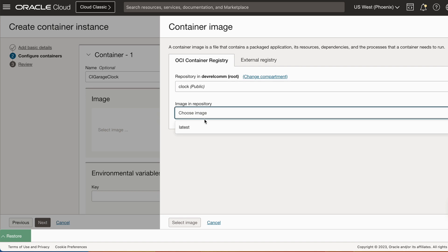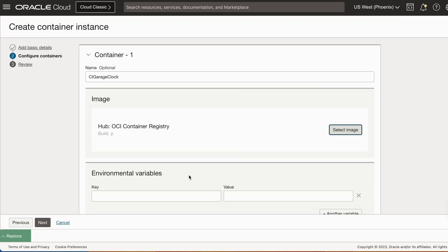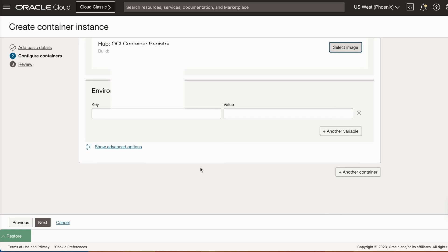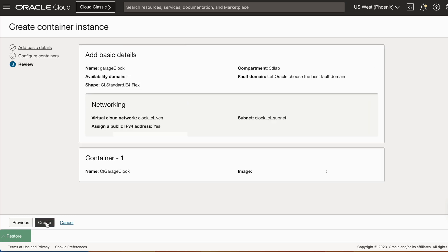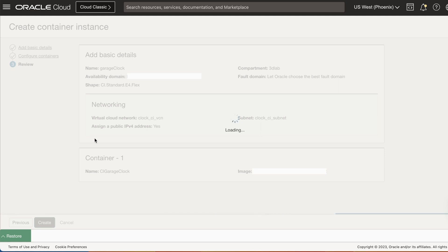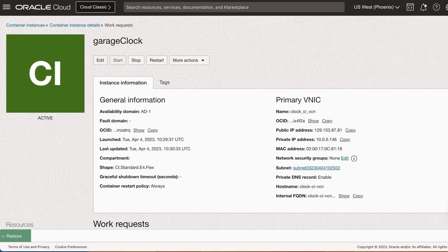By default, when we push containers, they are sitting in the root directory. So make sure you change compartment and then select your image. Click create to confirm. And then let's give it a minute to create it. Once the icon turns green, it means that our container is ready.